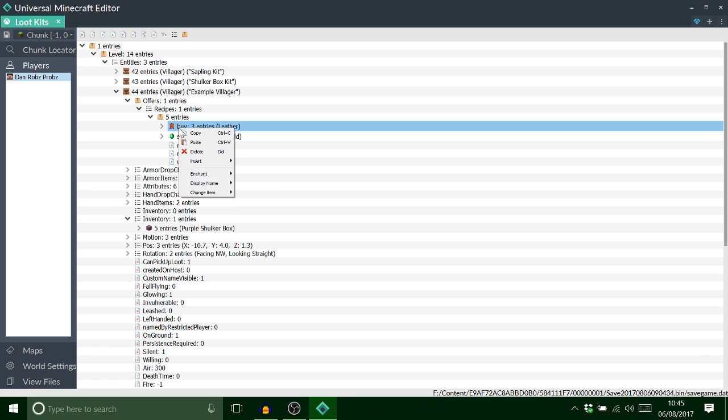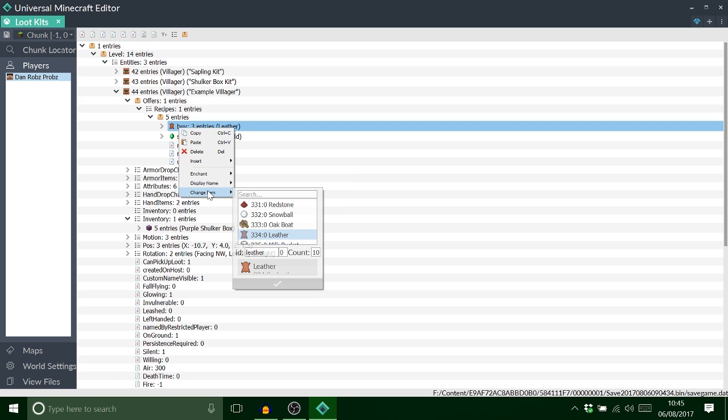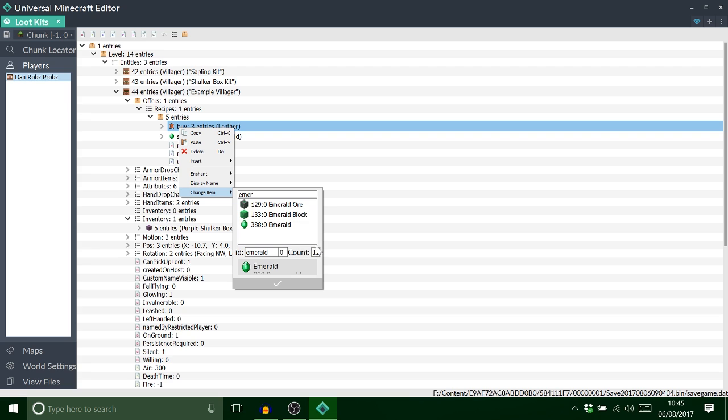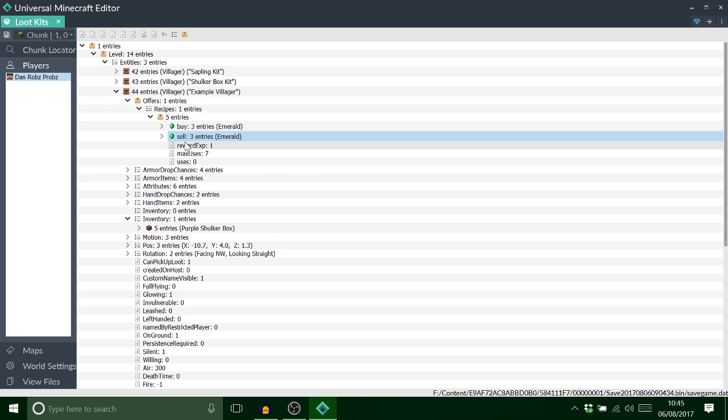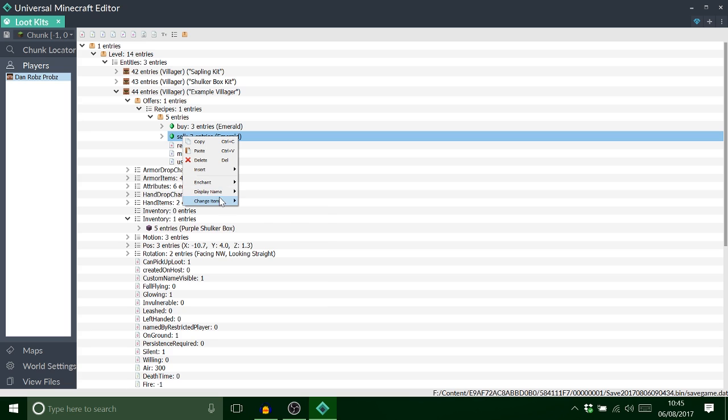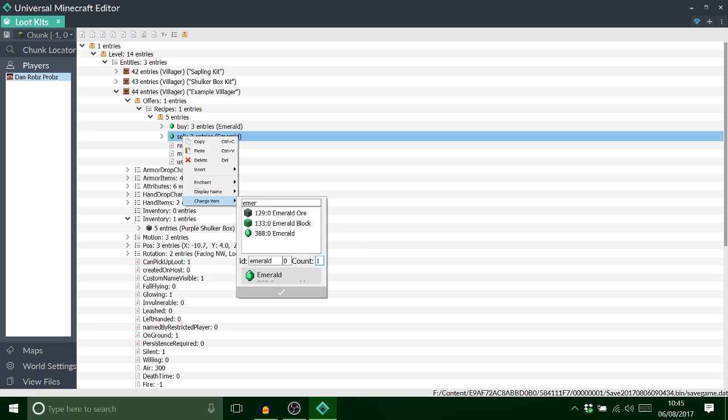So I want to change this item just to an emerald. Let me just change it to one. Like so. We just sell. We need to sell a chest. Okay.